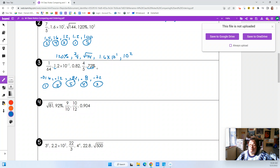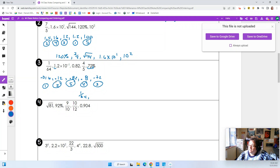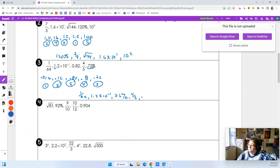0.8 and 0.82 are close — 0.82 is going to be bigger than 0.8. But we have to write them in the right original form. So we've got: number one is 1 over 64, number two is 1.2 times 10 to the negative 1, number three is 72 percent, number four is four-fifths, and number five is 0.82 — the one that was already a decimal winds up being the biggest number.